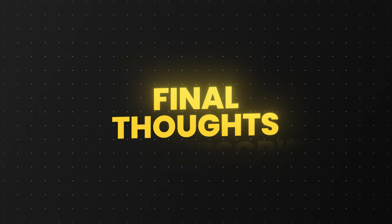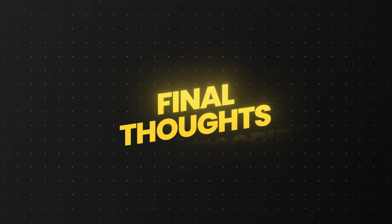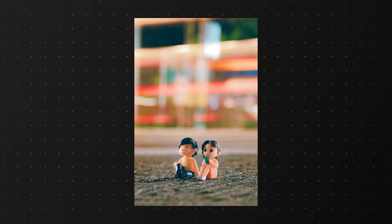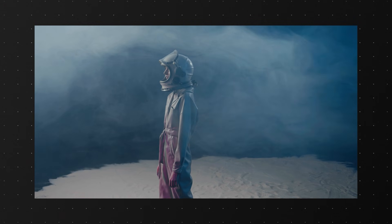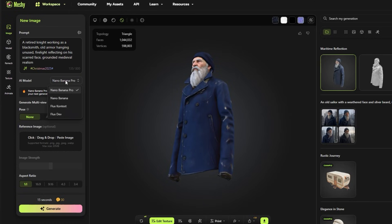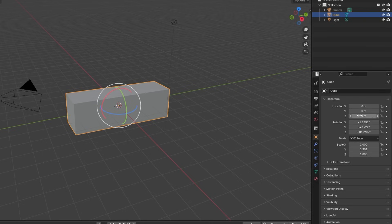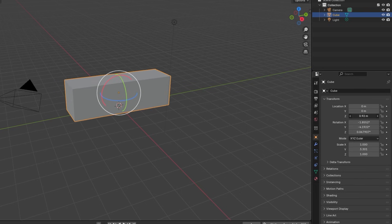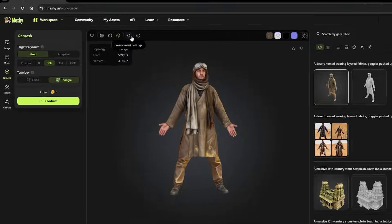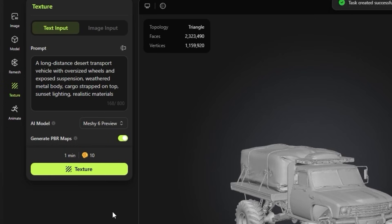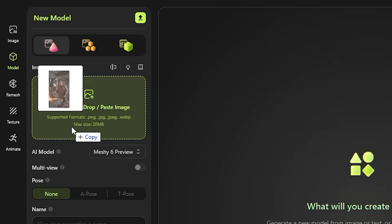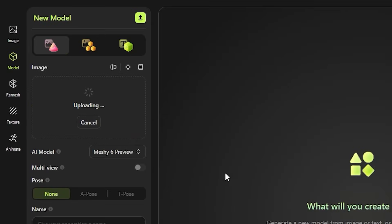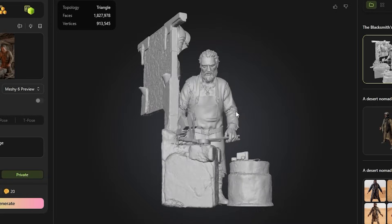Final thoughts. If you ever wanted to design characters, props or even full scenes but didn't know where to start, Meshi makes that first step incredibly approachable. Traditional 3D tools can feel overwhelming, especially if you are not a technical artist. With Meshi, you just focus on the idea, describe it or upload a sketch and watch it come to life in full 3D.